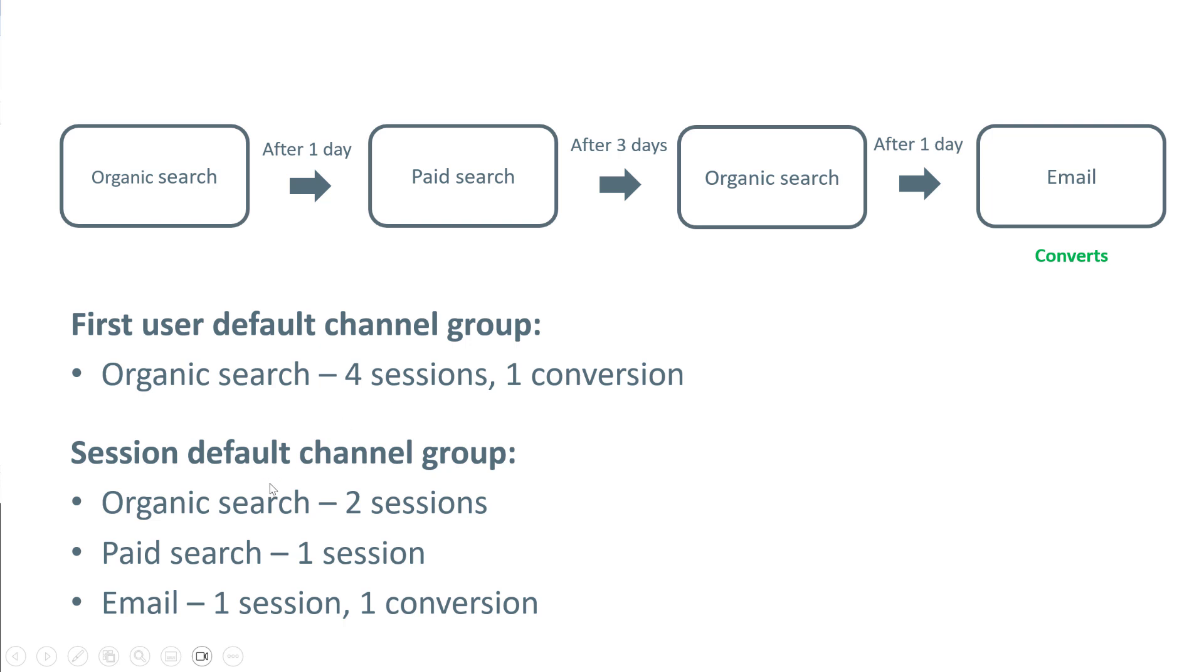What we have here with session default channel group is called last click attribution, because last click, or the last traffic source, gets the conversion attributed to it.